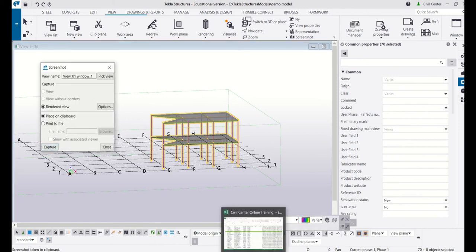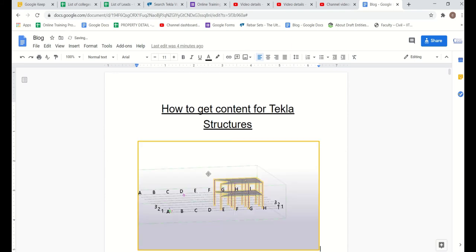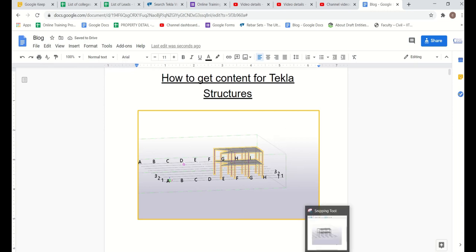Like I am writing a blog on how to get content for Tekla Structures, so I will just paste this screenshot over here. So you can see.